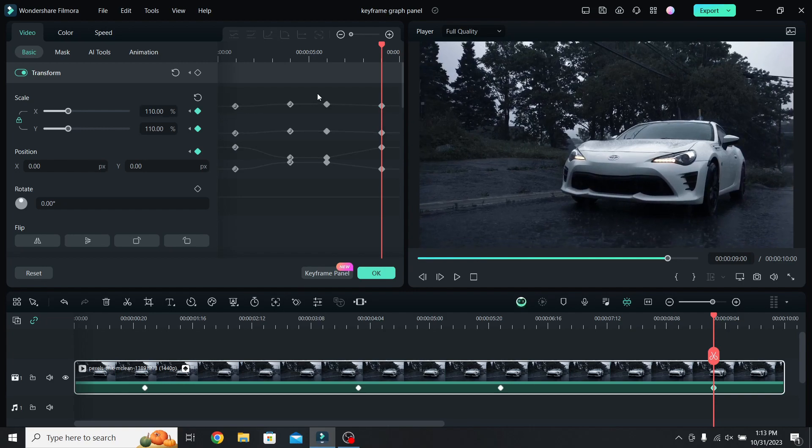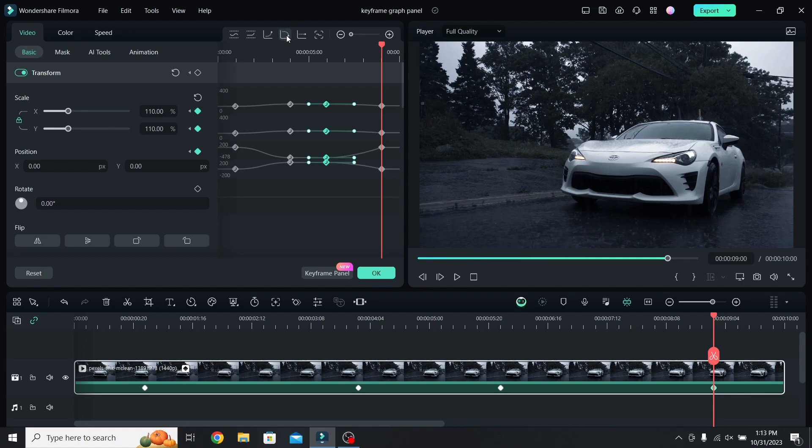Select the keyframes where the zoom out starts, apply the ease out animation, and select the last group of keyframes. For them apply the ease in animation.